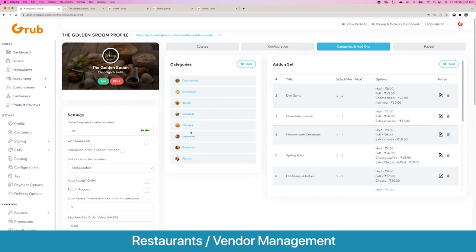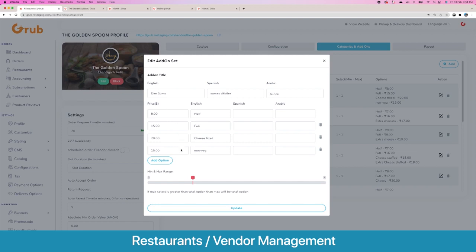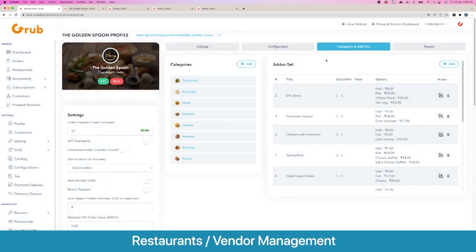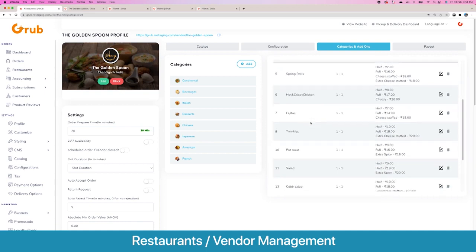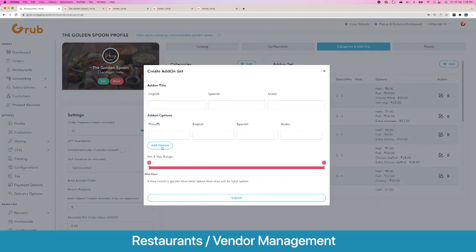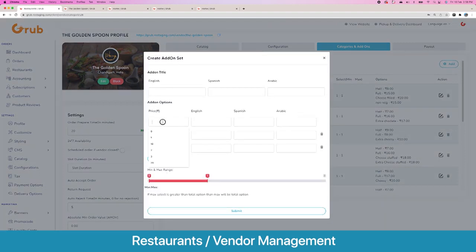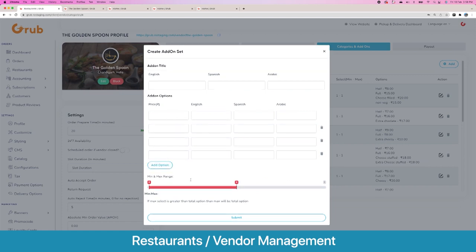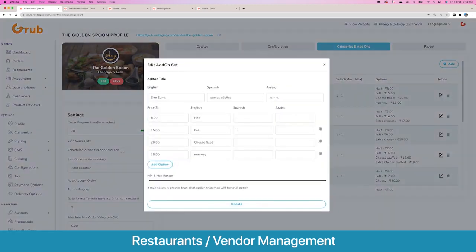Then you have their categories and add-on sets. If you allow vendors to add more categories they can add their own subcategories in a similar flow. For add-on sets, the best example is Subway — when you order from Subway there are multiple options for veggies and sauces. You can create all the different options, set a price, and offer a minimum and maximum range for selection. Once you create an add-on set you can create the option name, add multiple options with their prices, and set the minimum and maximum range for selection. Each option name can be added in different languages such as Spanish and Arabic.